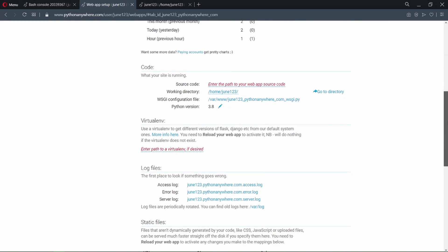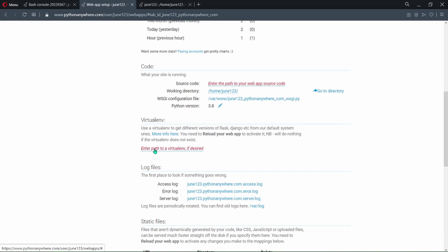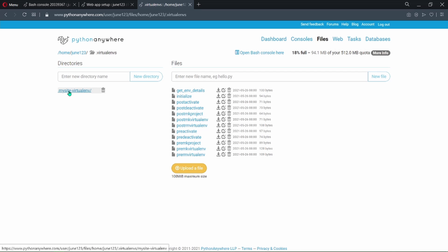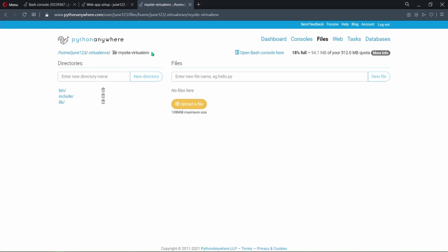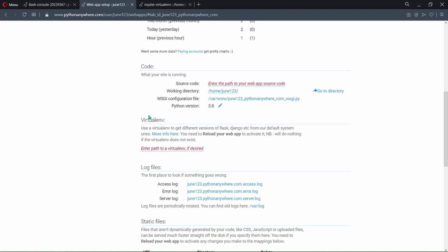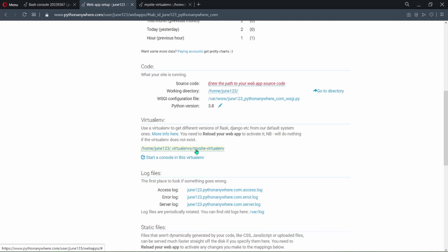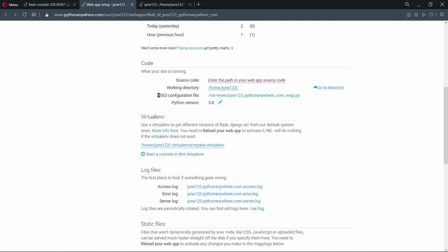Scroll down a little and search for the virtual environment section. Here you need to provide the path of your virtual environment folder. To get the path, go back to the Files page and click on the '.virtualenvs' directory. Inside you will find your virtual environment folder — open it, copy this path, and paste it here. Then check the mark to confirm.